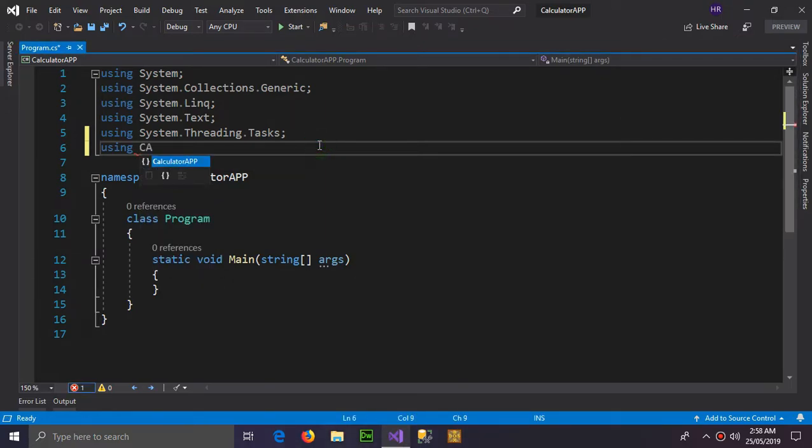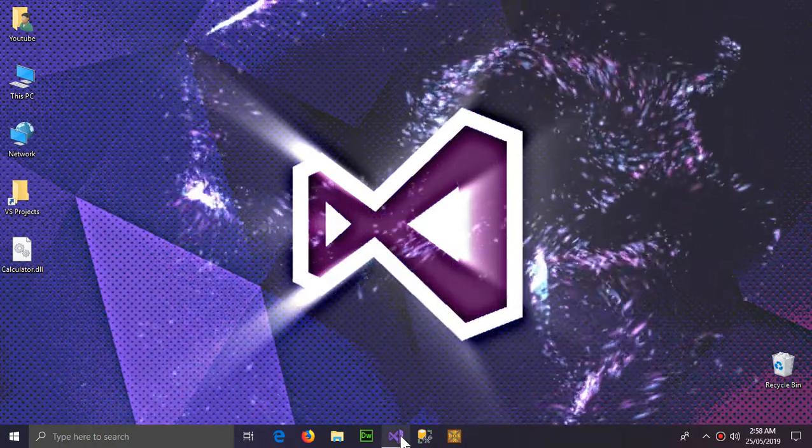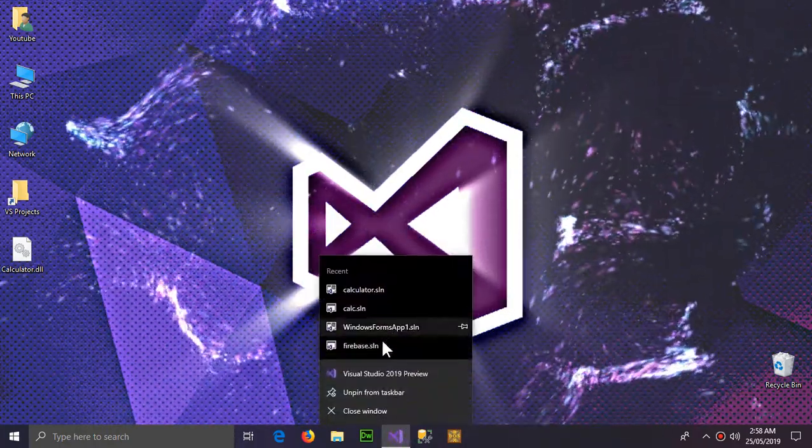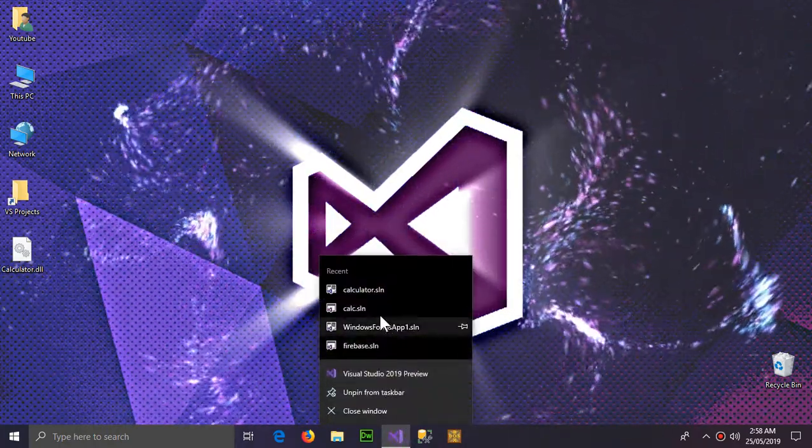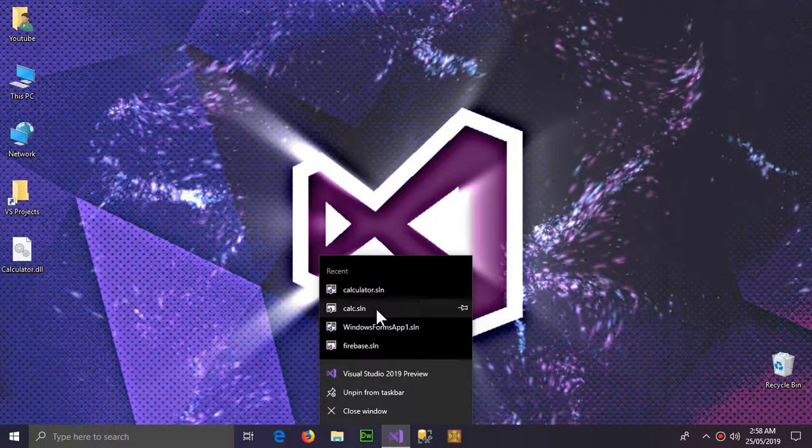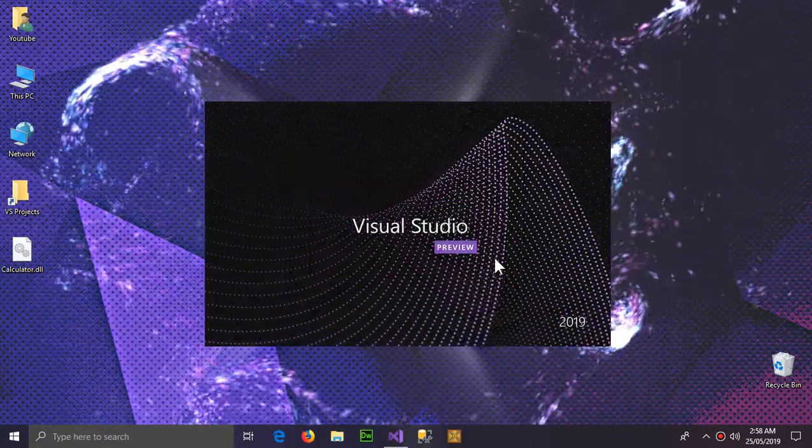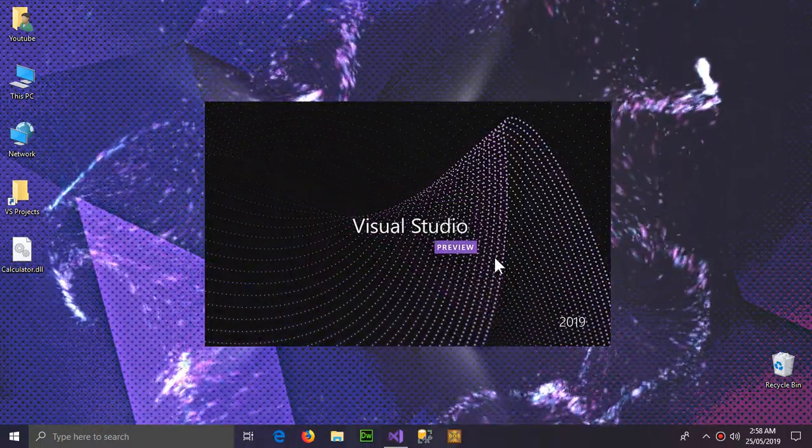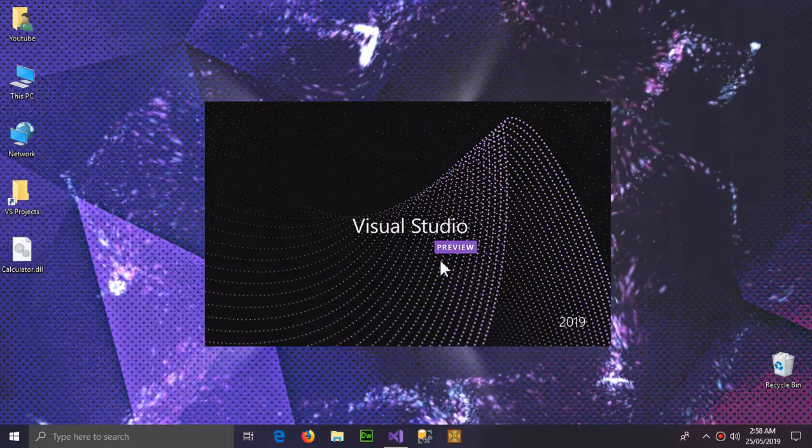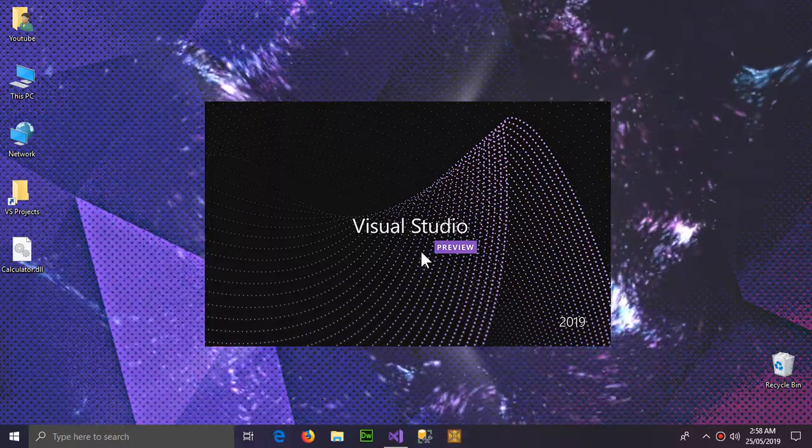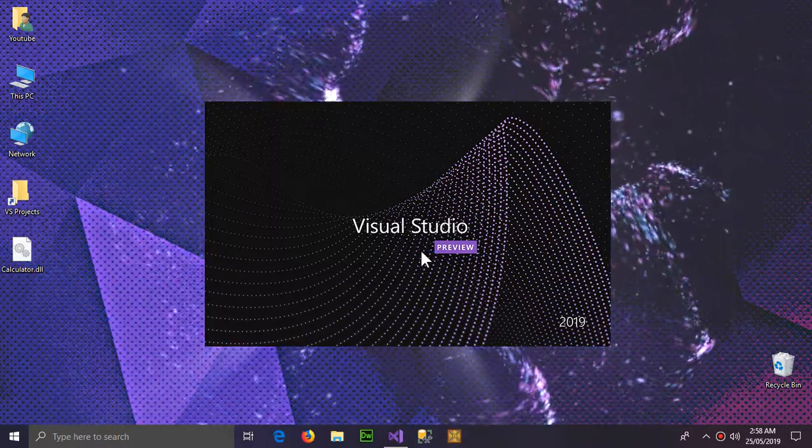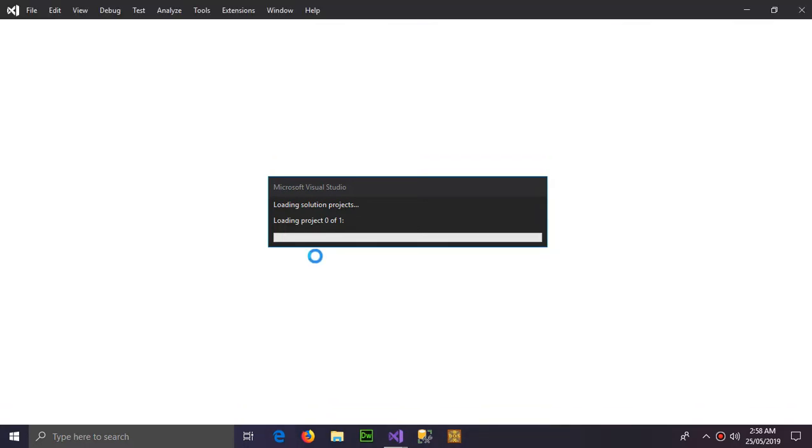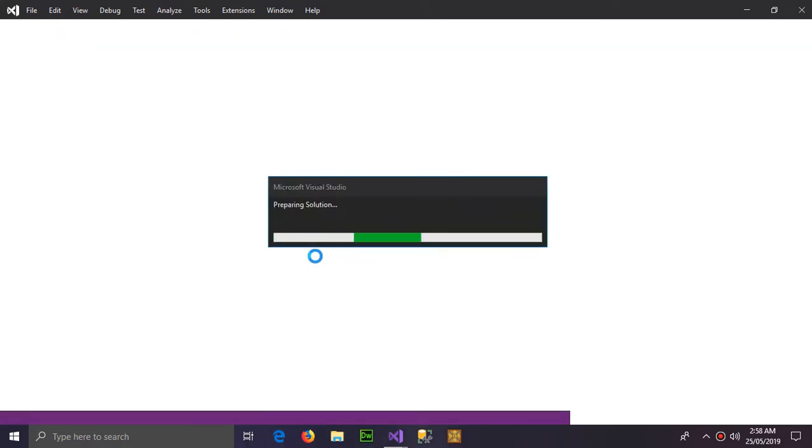Now we can use the DLL file which is named as calculator. So using calculator. It's not showing the calculator and I'm gonna show you what is the problem here. So we're gonna start the old project again which was the calculator.